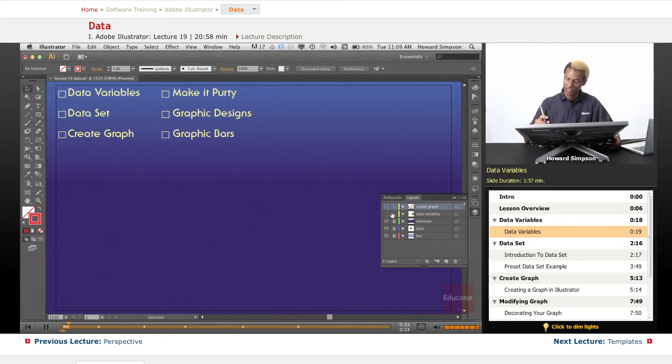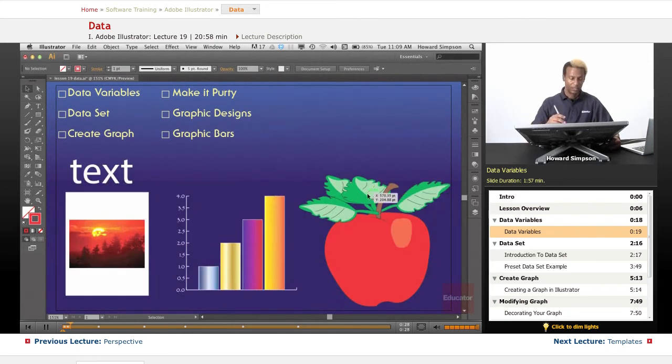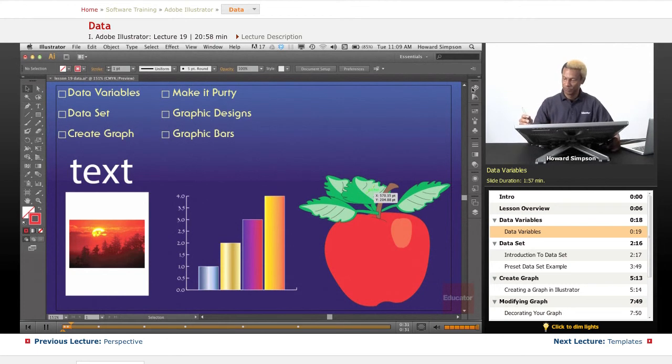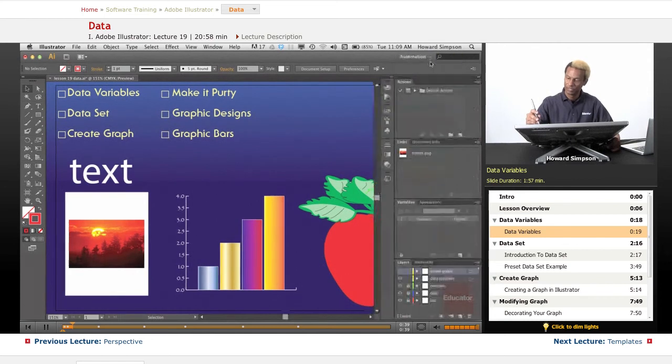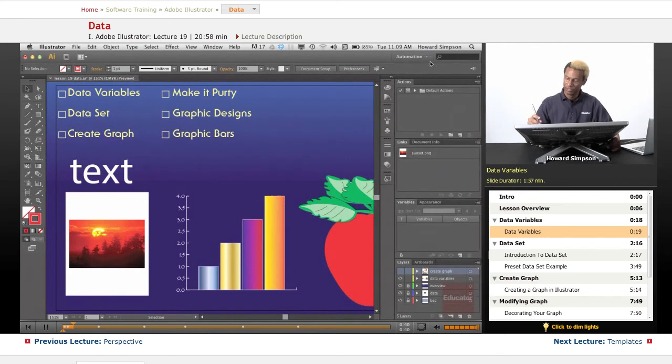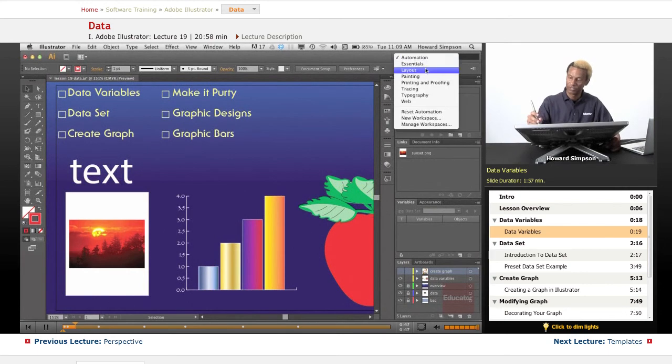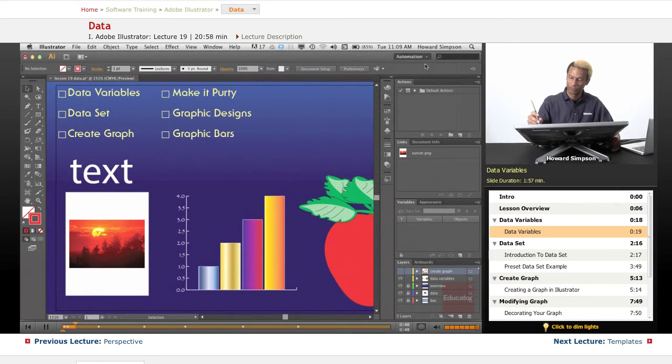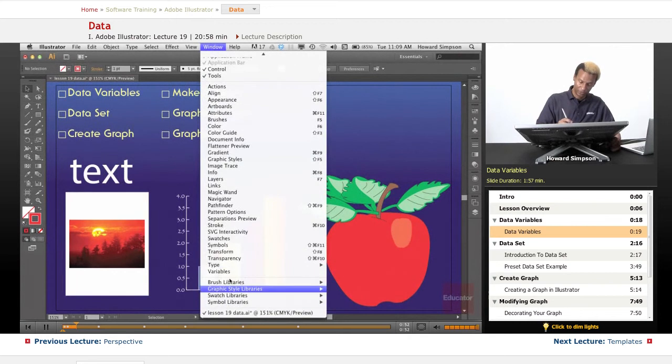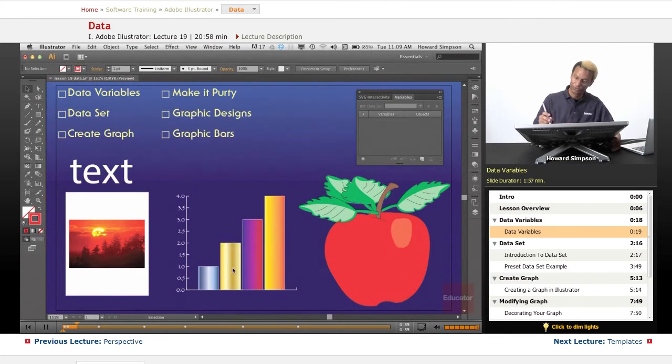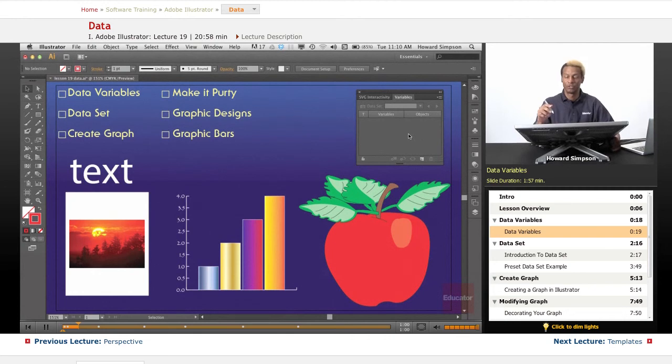You have different data variables that you can use. The window for variables is not available in the essentials workspace. If I go to automation, then the variable windows appear. Of course, since I only have one screen right now, I'd lose a lot of screen real estate. So we'll just keep it at essentials for now and pull the window up from here. Windows and variables. Now, there are many different types of variables that you can use.